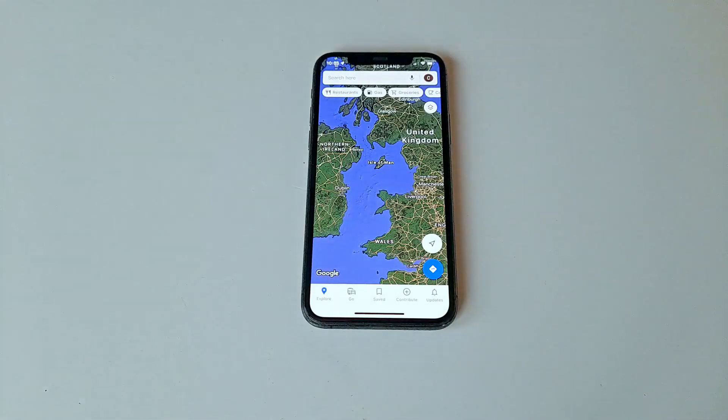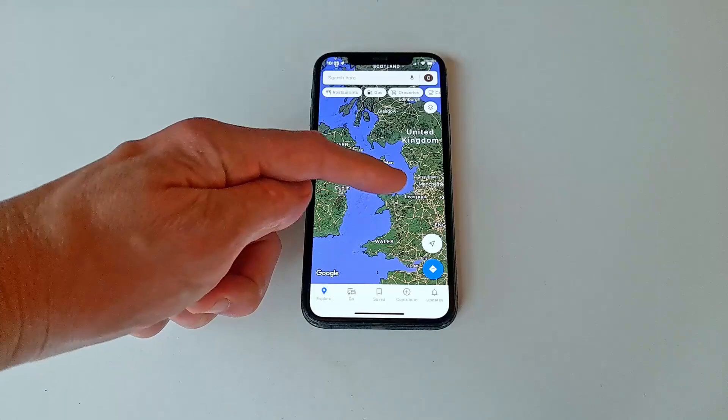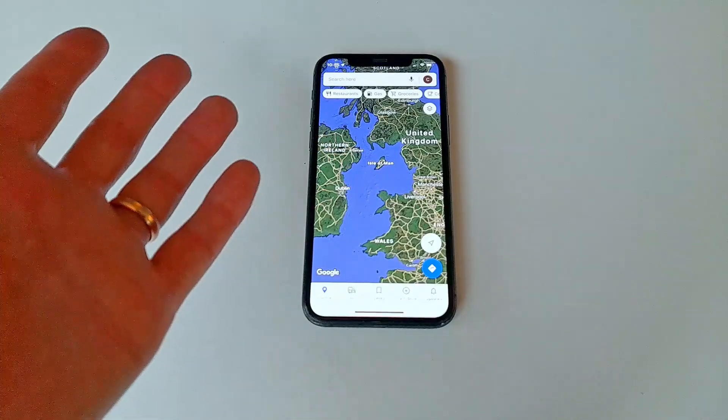Hi! Is it possible to use Google Maps to measure distance between any two points on the map? Sure is, and this is how.